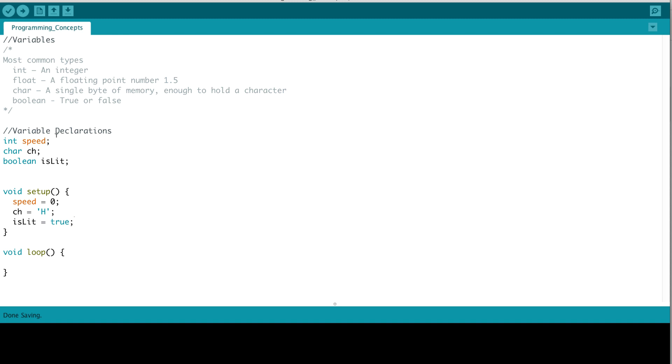When variables are declared, we can define values for them. In this case, we're setting speed to a value of 0, ch equal to h, and since this is a character or a char variable, we have to use single quotes for the character that we are assigning to ch. Because is lit is a Boolean variable, we can set its value equal to true.